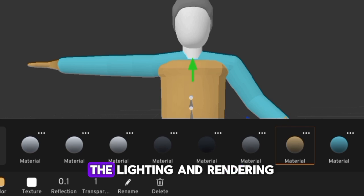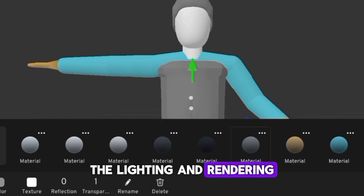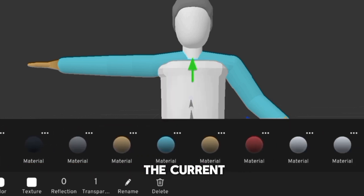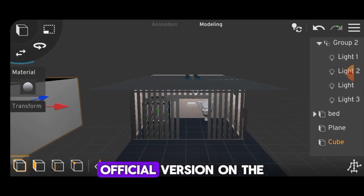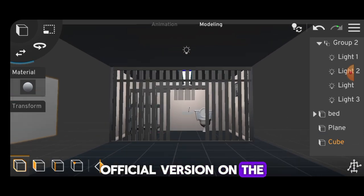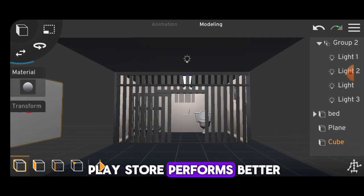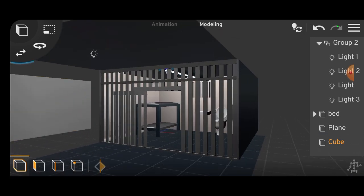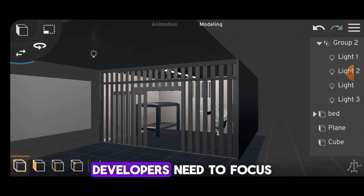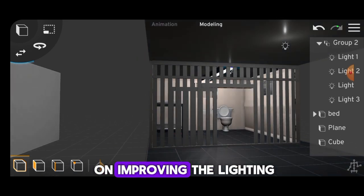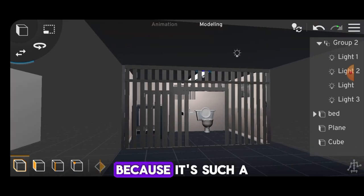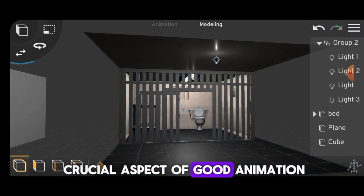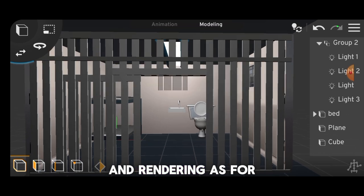Another thing is that lighting and rendering have actually gotten worse in this beta version. The current official version on the Play Store performs better in terms of both lighting and rendering. Prisma 3D developers need to focus on improving the lighting because it's such a crucial aspect of good animation and rendering.